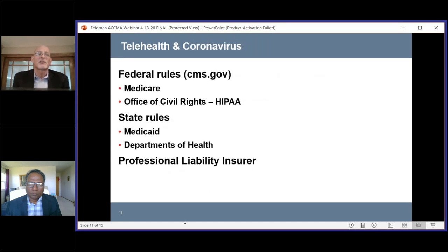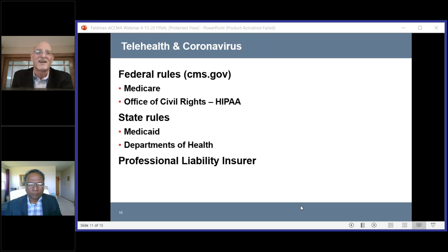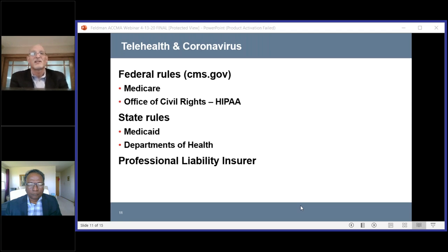Let's talk about telehealth and coronavirus. There's actually a lot to talk about and unfortunately it's changing by the day. There's one element on this slide that has already changed literally in the last few days. Let's start with federal rules — the CMS website is a good resource. Medicare's compensation rules and HIPAA, which comes under the Office of Civil Rights, have recently changed.